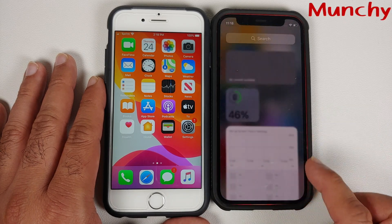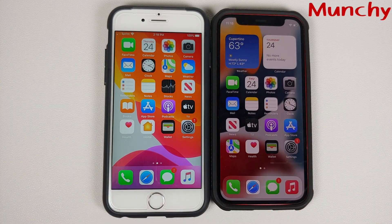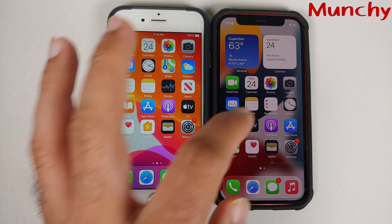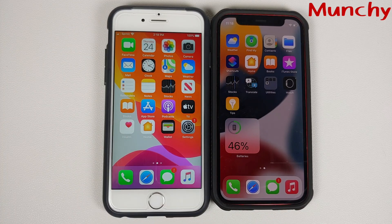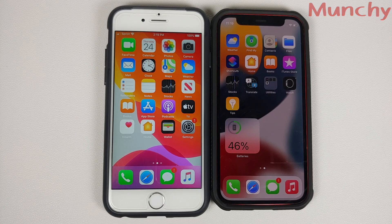That is how you show the battery percentage on any iPhone. Hope my video helped you — likes, shares, and subscribes are appreciated, feedback and comments are more than welcome. See you when I see you.